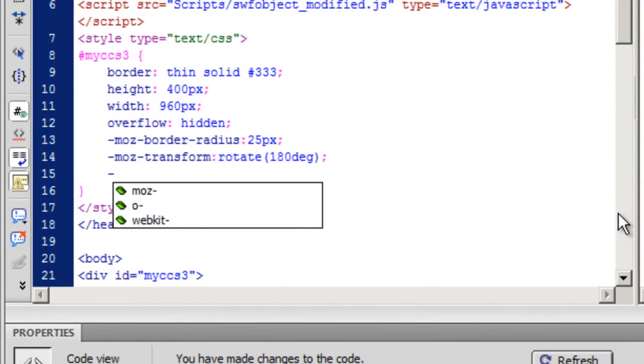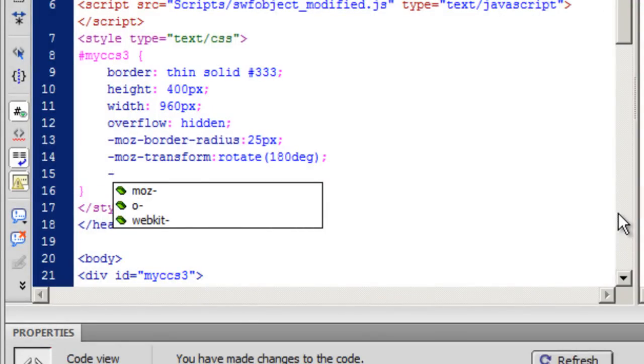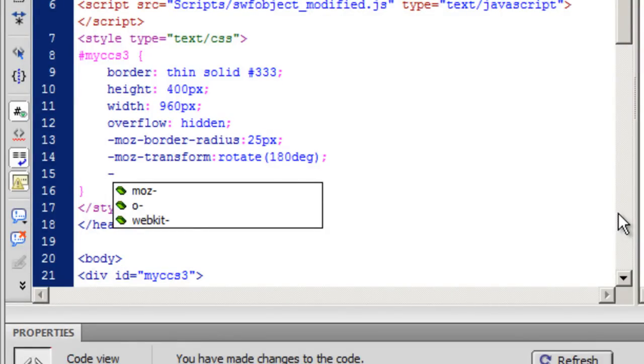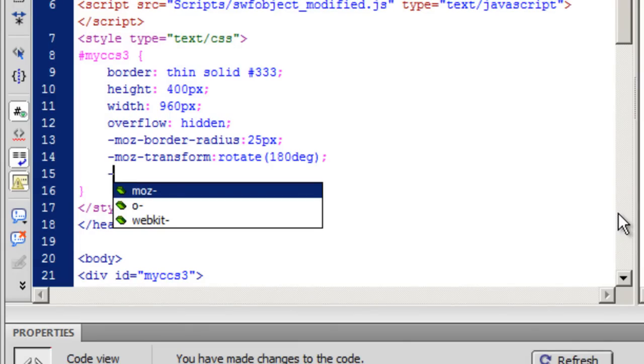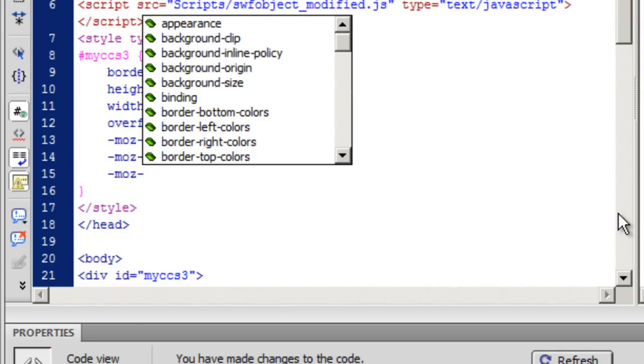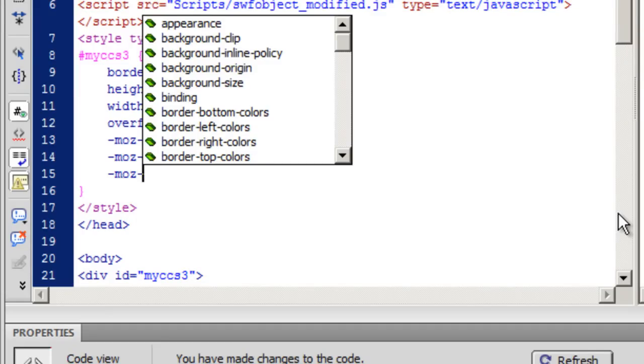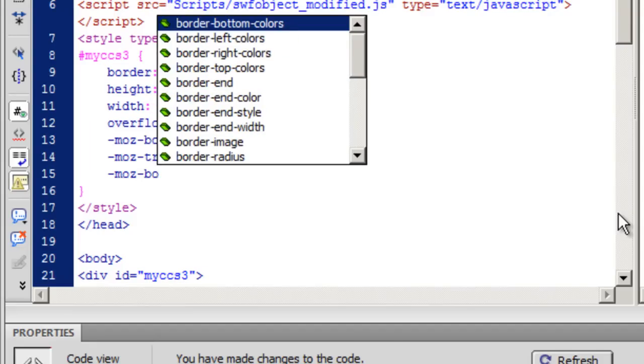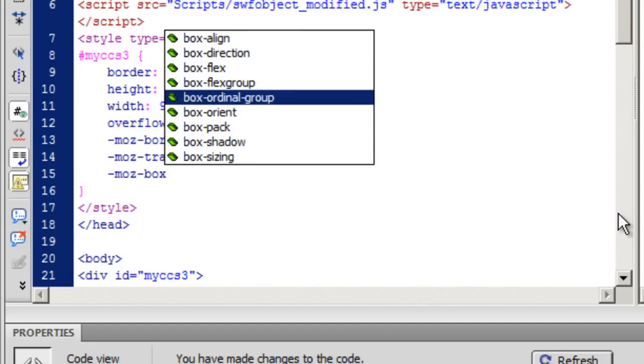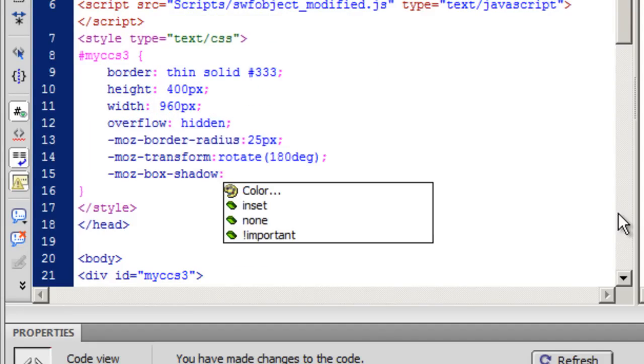I am going to say dash MOZ for Mozilla. O for Opera. Webkit Webkit Webkit Webkit Webkit for Chrome and Safari. MS for Microsoft Internet Explorer. Again the compatibility may or may not be there because we are working with CSS3. So MOZ dash. And then I want to give it a drop shadow in Dreamweaver or CSS3. We call it a box shadow. So I am going to select a box shadow.